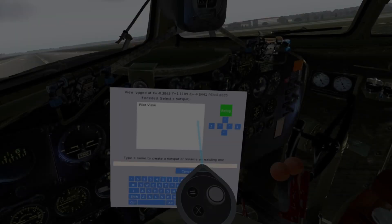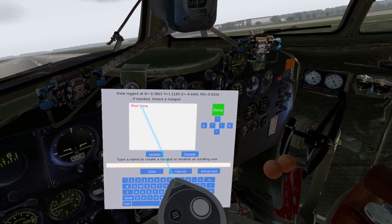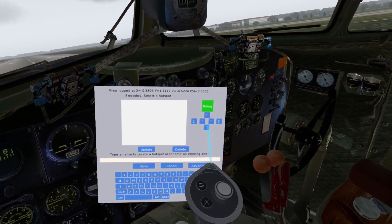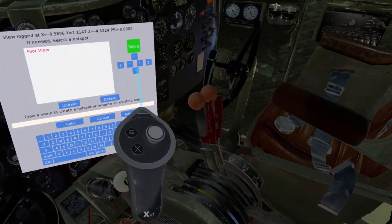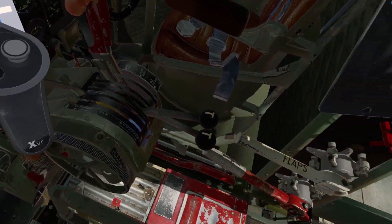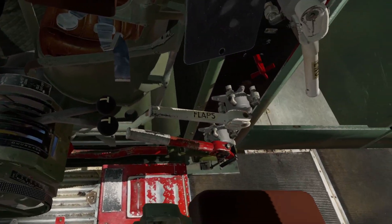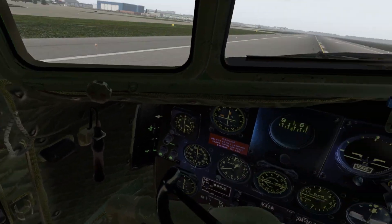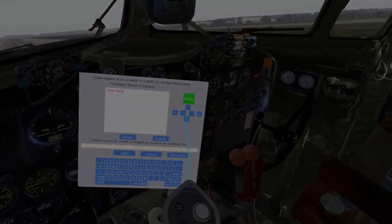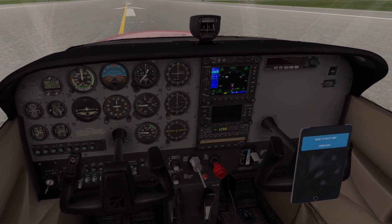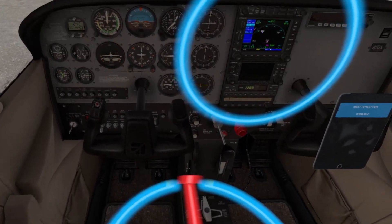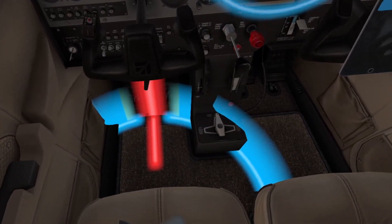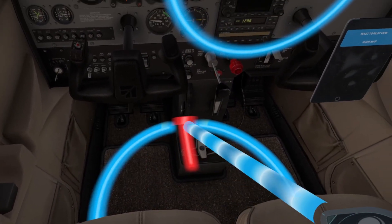The plugin I'm talking about is called VR Tools. This plugin has a few different features built in. The one I wanted to focus on is the view adjustment. Essentially with this plugin, you can add view hotspots to your plane. This allows you to adjust the position and height of all the current seating positions. It also allows for custom positions.